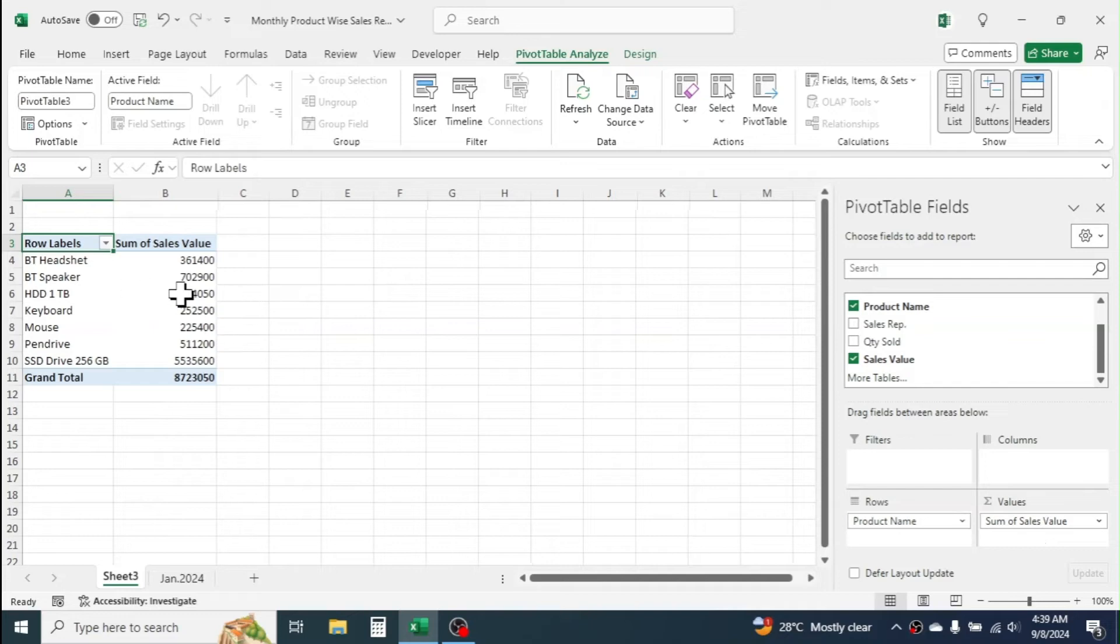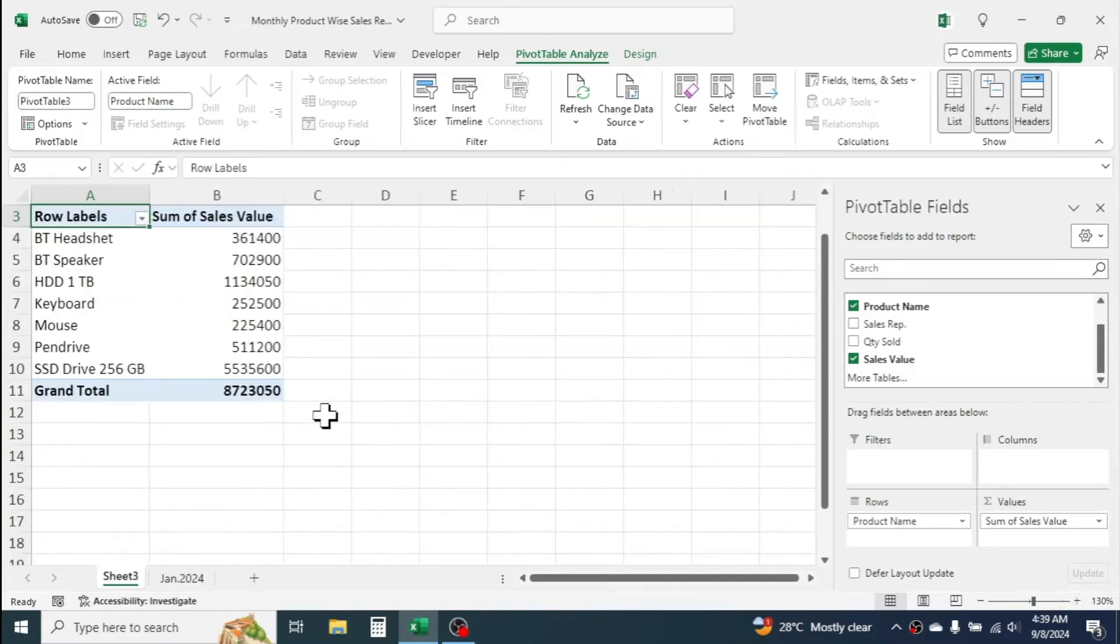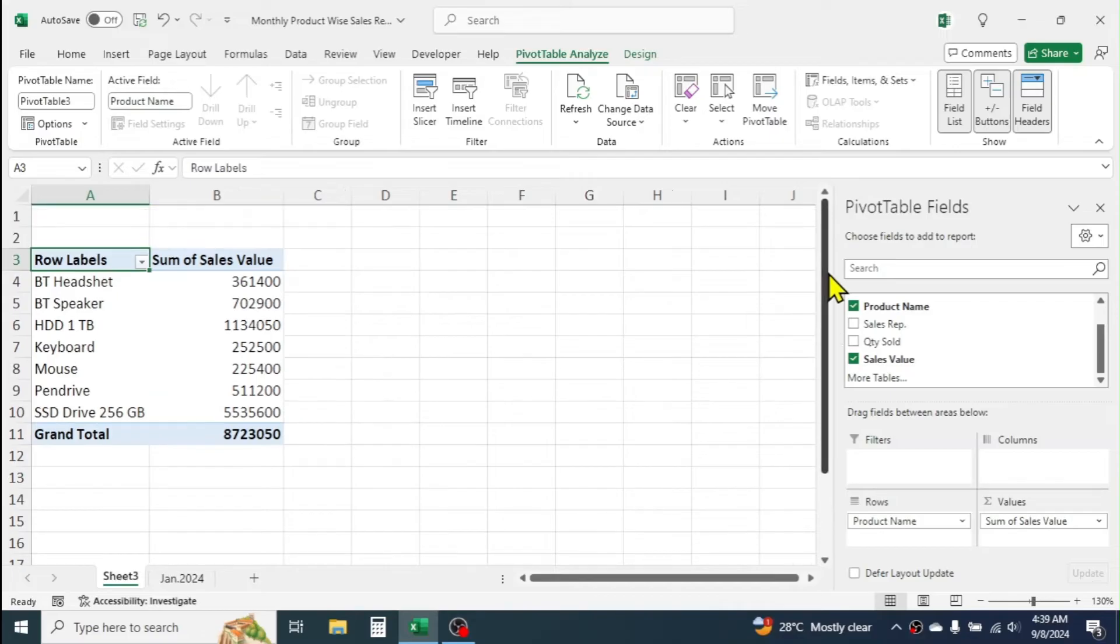This is the monthly total sales report at product level. Here, you can create many other reports by just drag and drop.